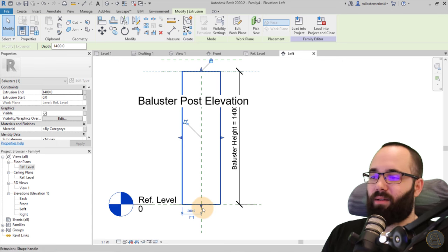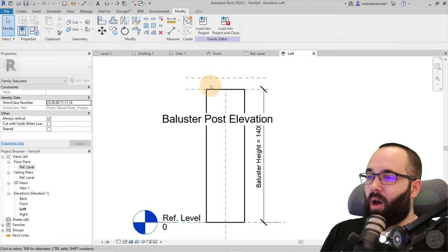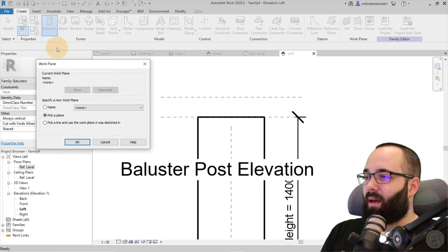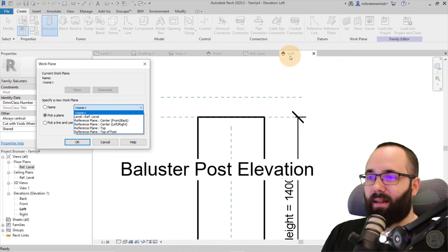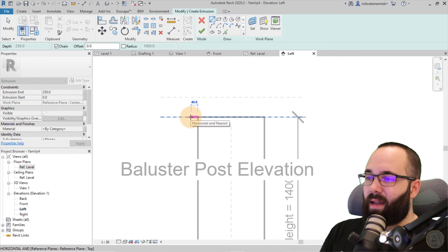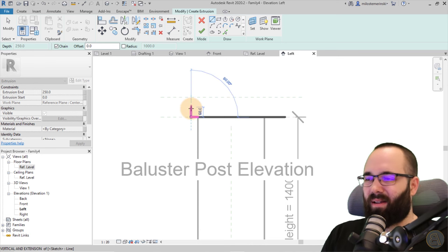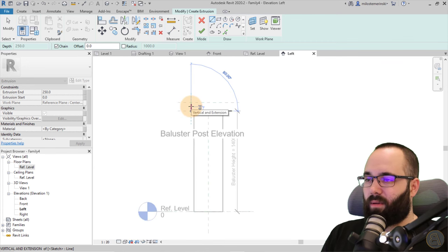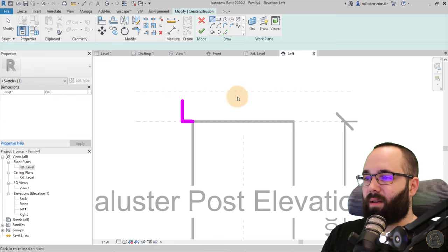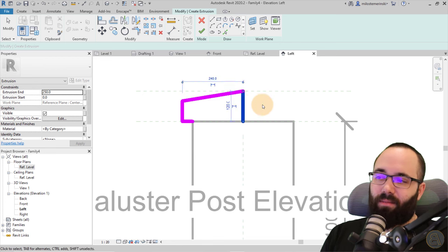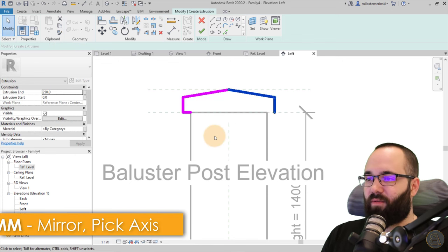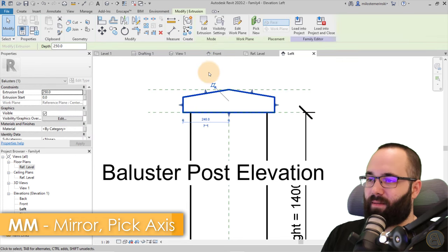Go up and lock it to the reference. Now it's time to build out the top of this thing. Go to Create Extrusion, pick a plane — since this is the left view, go to the left/right reference plane center. Then create a shape roughly 40 mm wide, going up about 80 mm or so, just trying to make it look nice. Select it, mirror it to the other side using MM for mirror, connect the two halves, and hit Finish.